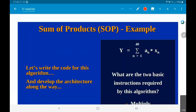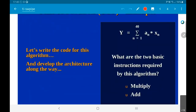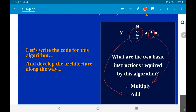What we are going to do is try to write some code for this algorithm and also develop the architecture as we go. The first thing to ask is: what are the two most basic instructions required for this algorithm? Thinking purely in terms of arithmetic operations, we need to multiply and we need to do addition. Both of these things are required to complete this dot product.